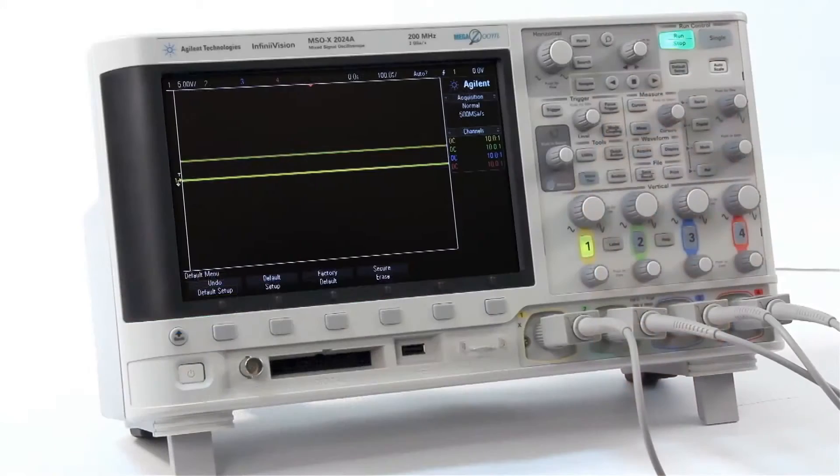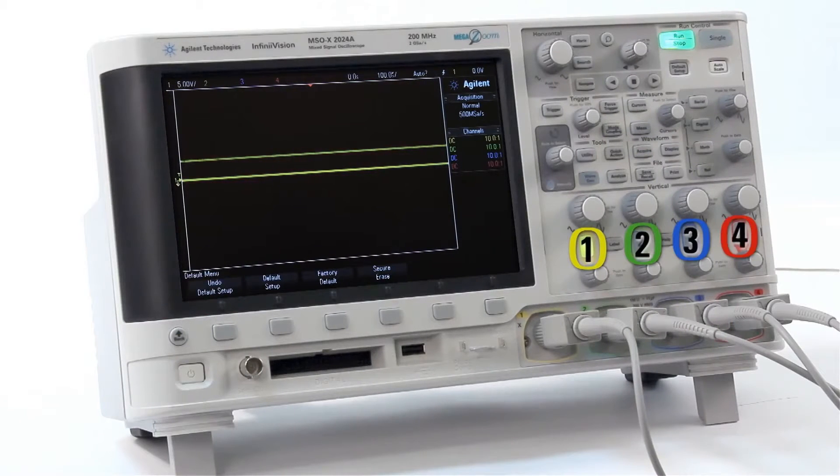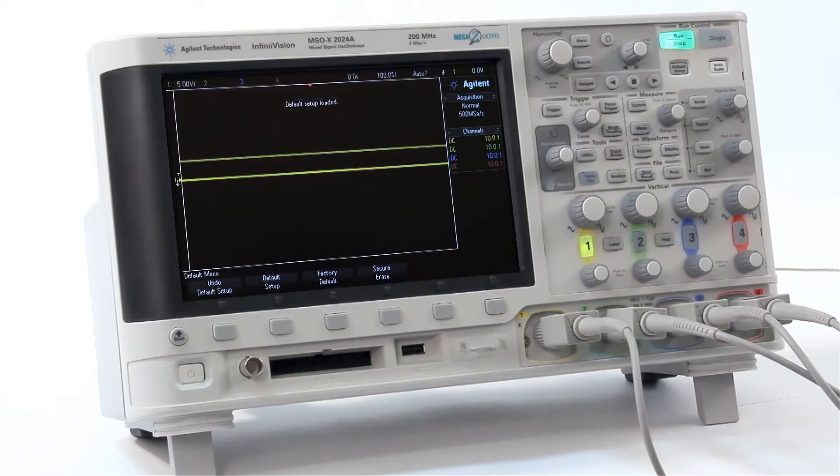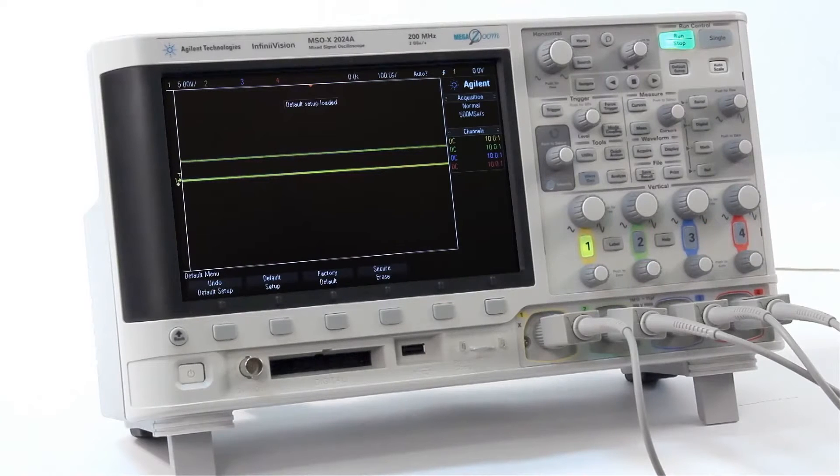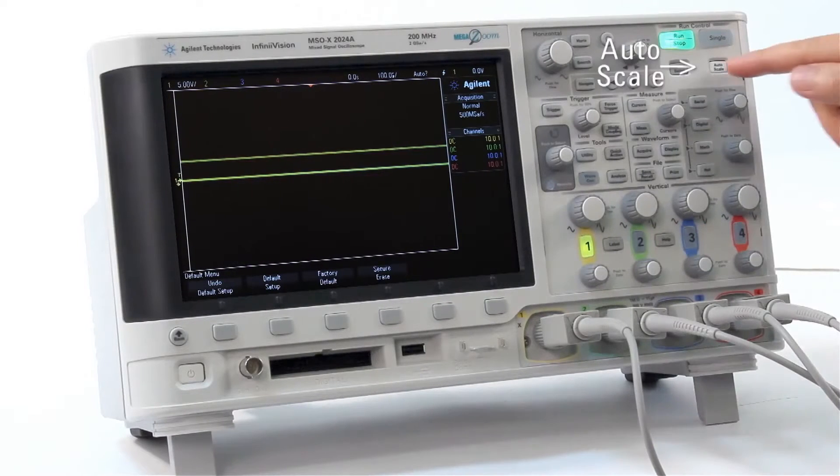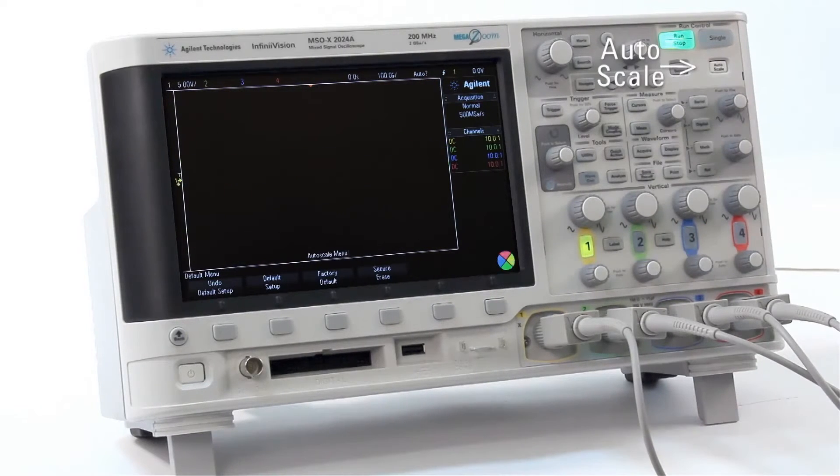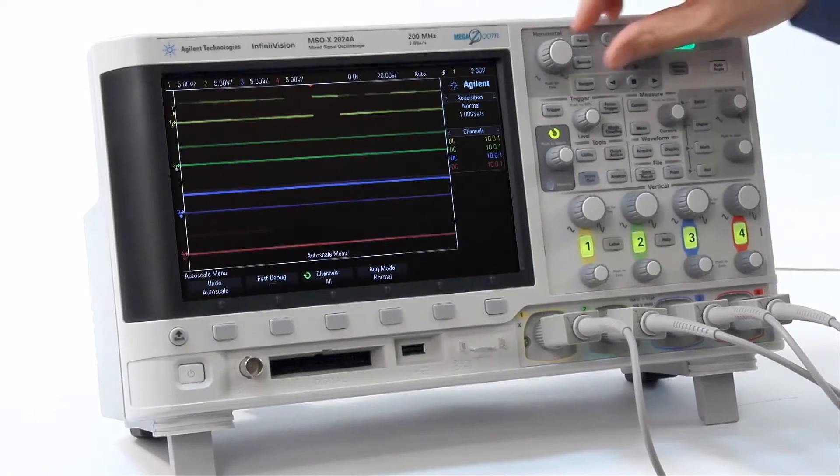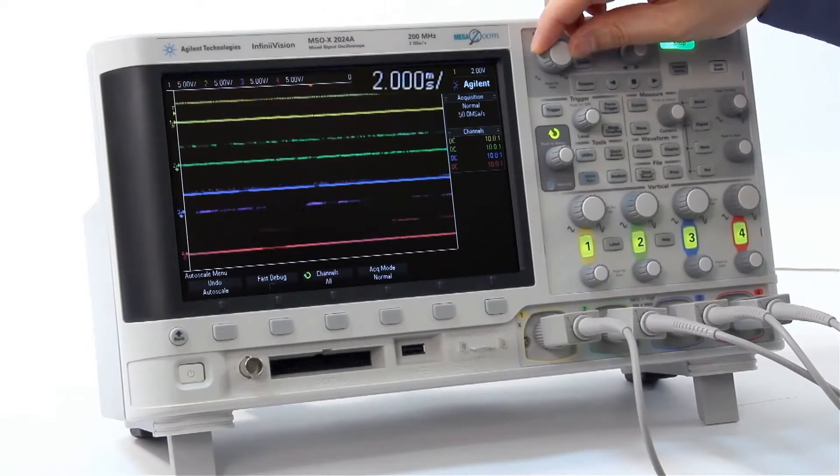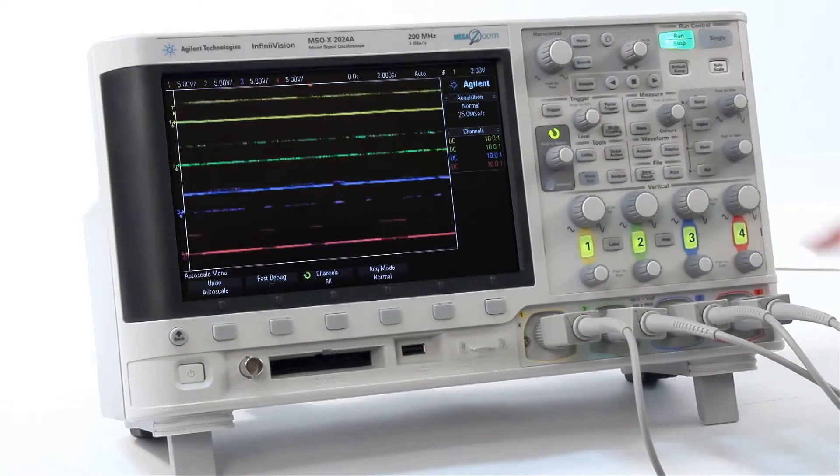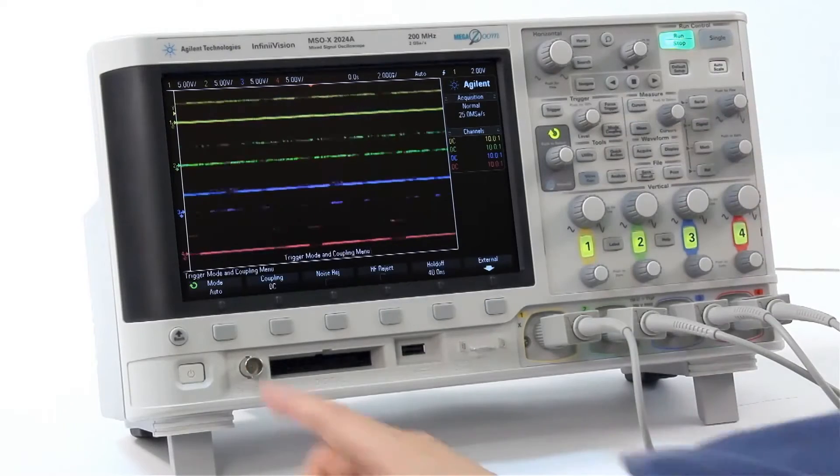Let's begin. Here we show a 4-wire SPI signal using the scope's default setup condition. Let's begin by pressing Autoscale and then rescale the time base to 2 milliseconds per division. Change trigger from auto to normal.